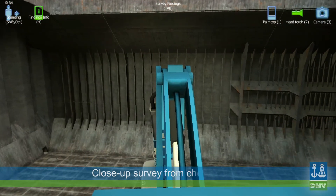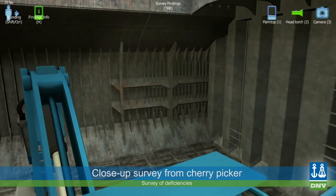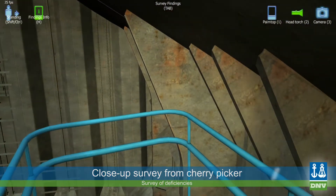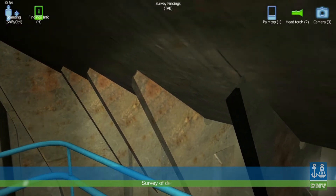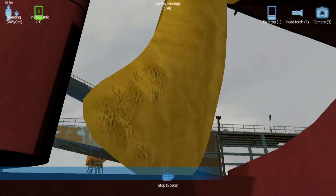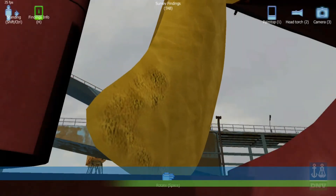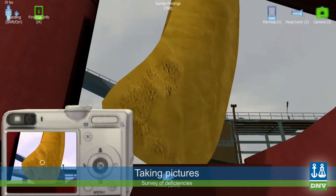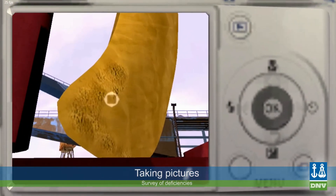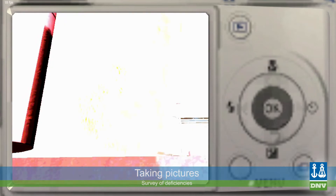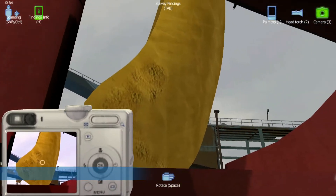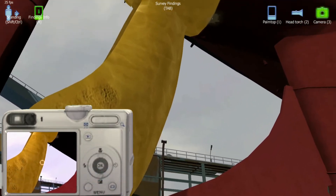Close-up survey from Cherrypicker. To find some of the damages, one has to use the advanced equipment, like Cherrypicker. Taking pictures: taking photos of deficiencies by using a virtual camera gives a great opportunity to learn how to document and report findings properly.